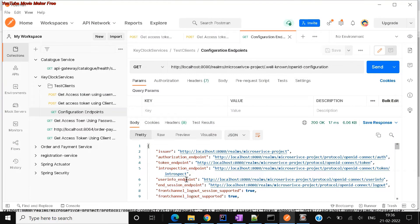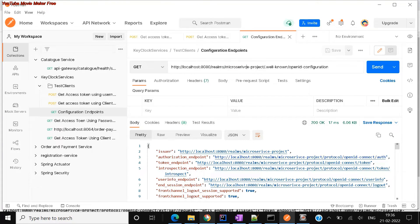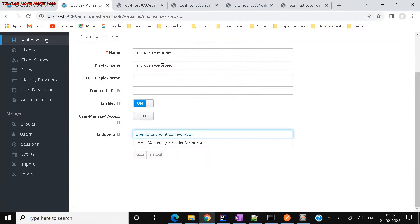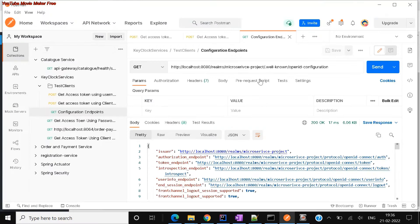User info endpoint — there is a lot of information available as part of your configuration. This is just a GET call to get all your OpenID configuration. Here you just need to mention your realm ID. My realm ID is 'microservices project', as you can see here. For each realm you can get different configurations.